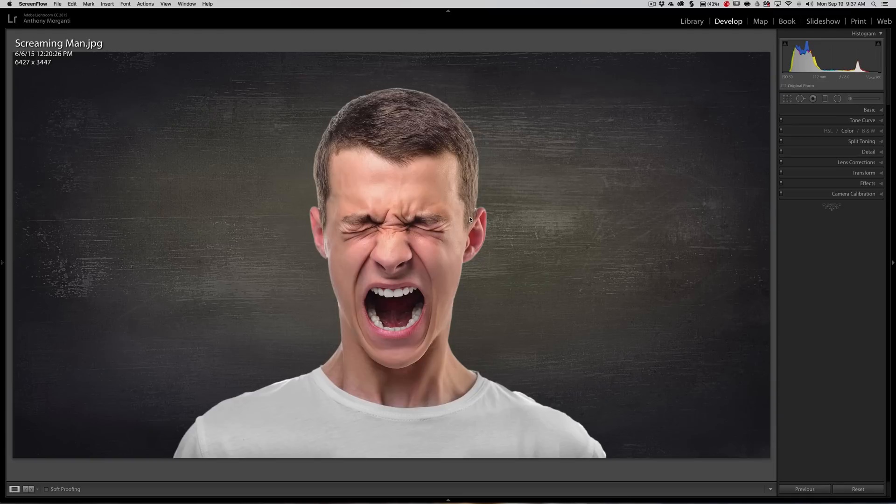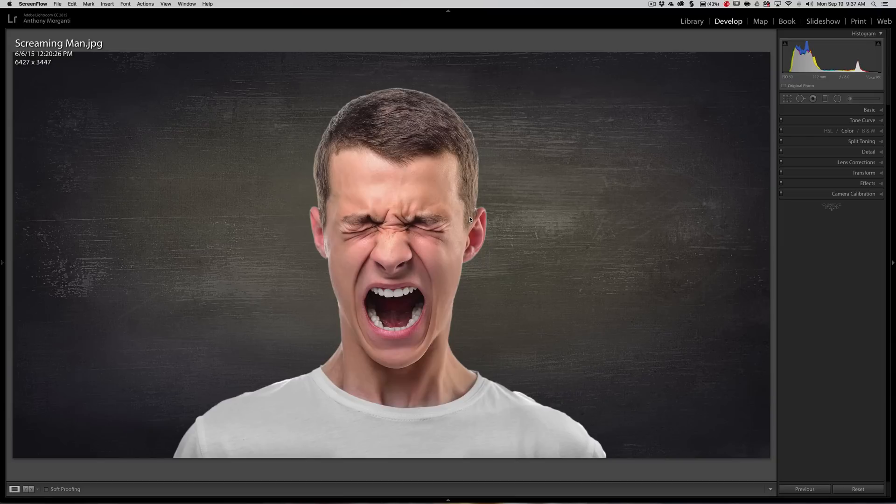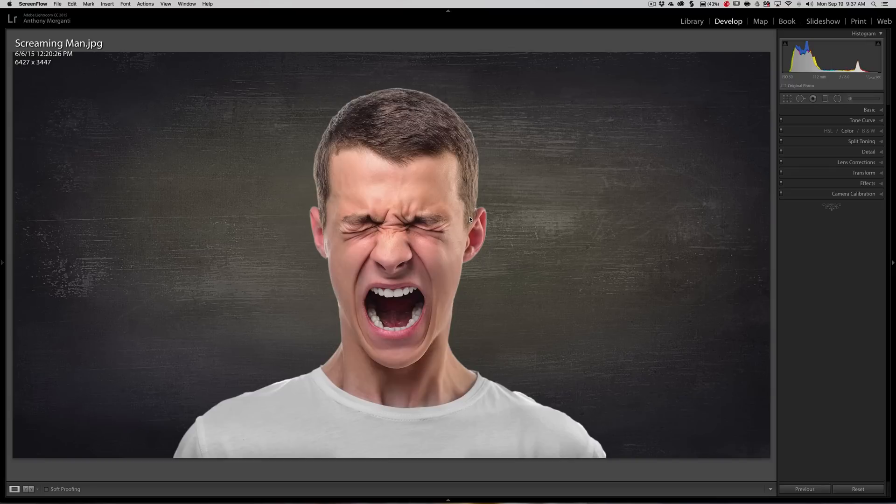Recently I did a Lightroom Quick Tips video, episode 64, where I did a grunge portrait. That portrait was of a woman and there was smoke coming out of her ears.